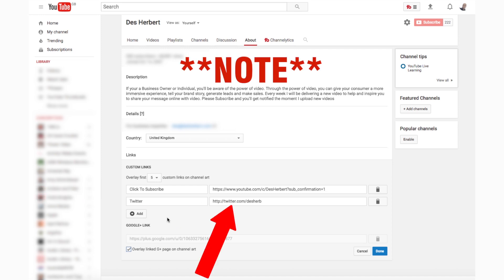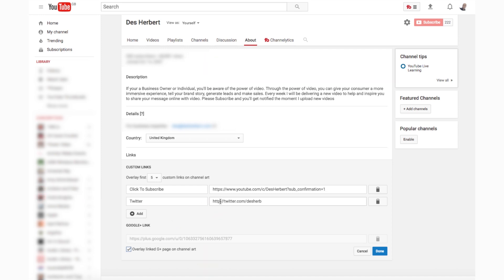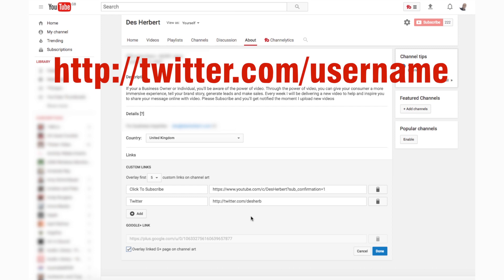Note: if you're adding the Twitter link to your YouTube banner, when you're copying and pasting the link from Twitter, for the icon to show up, you need to leave out the 'S' after HTTP. So it should be HTTP colon four slash four slash twitter dot com and then your username, and then the icon will show up.